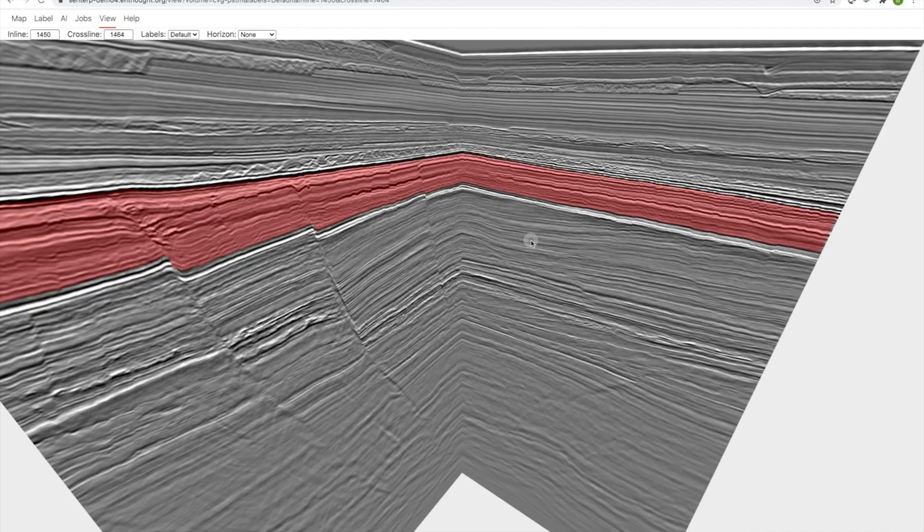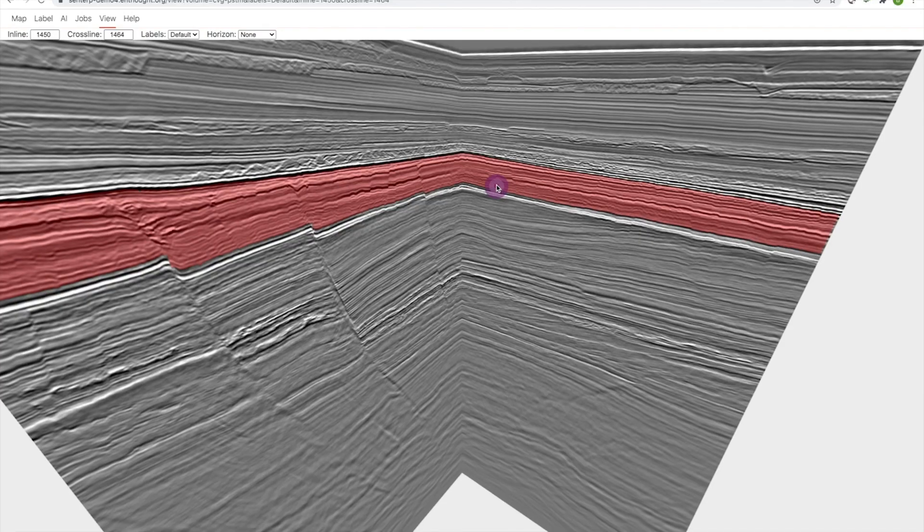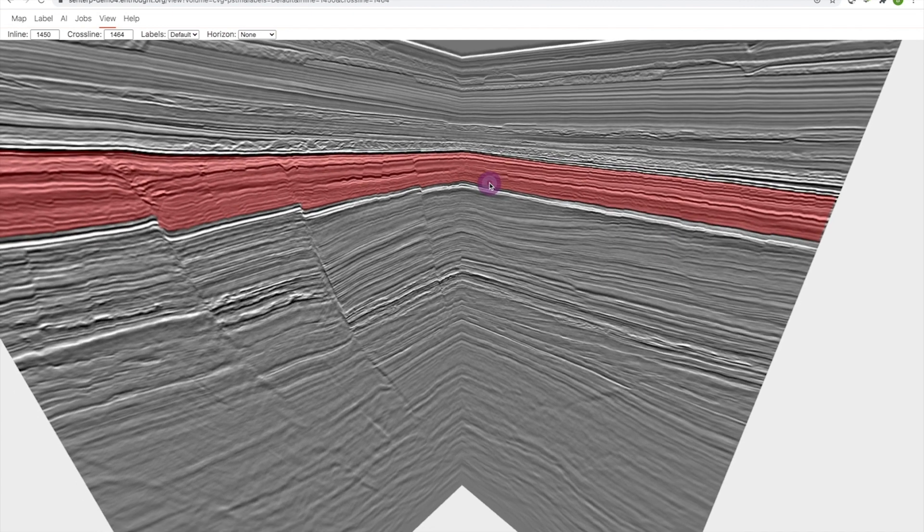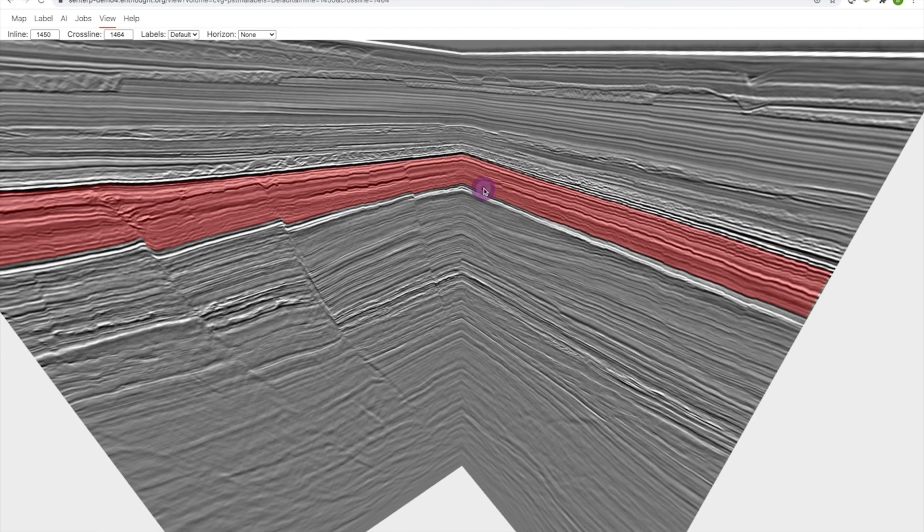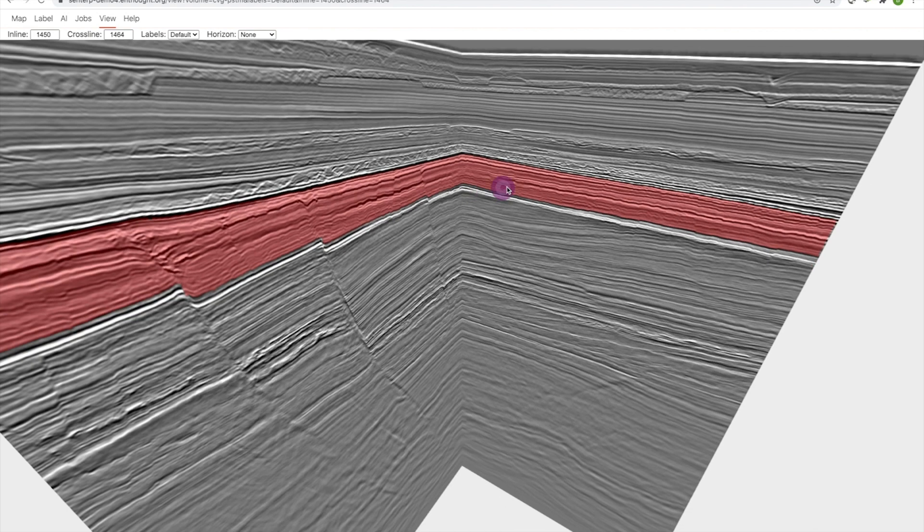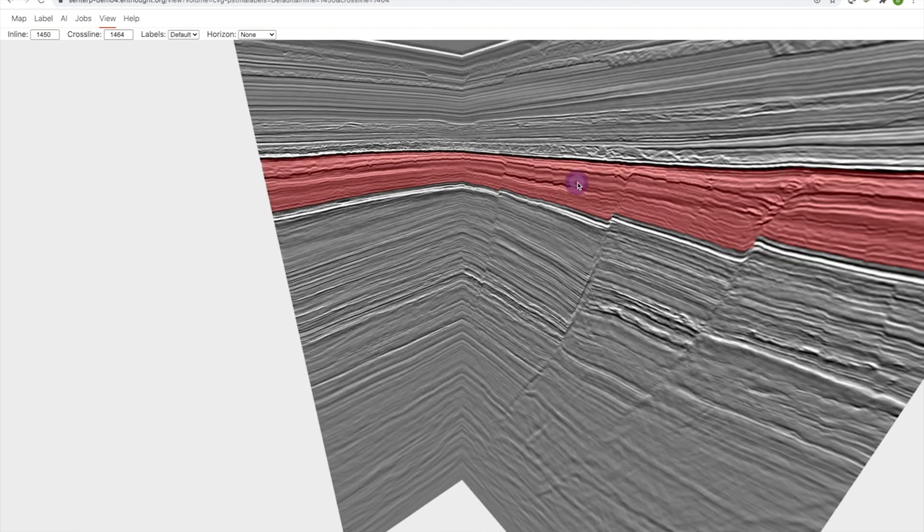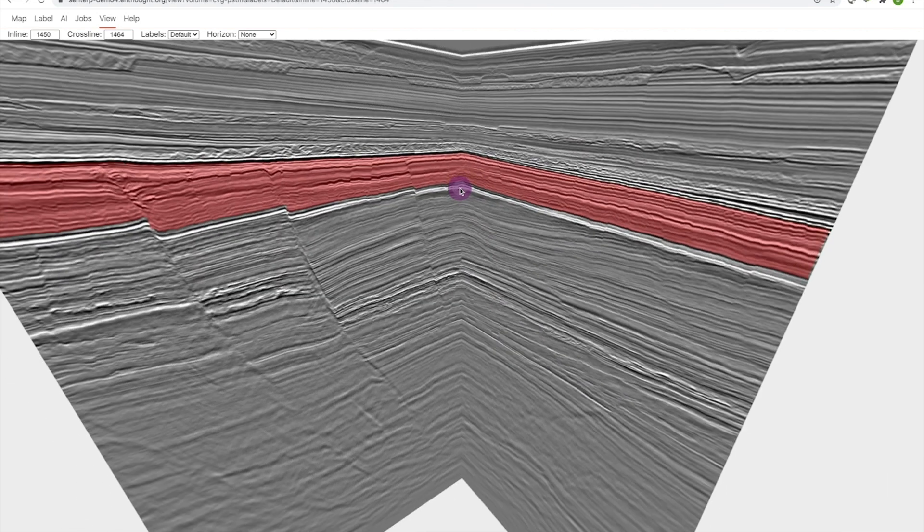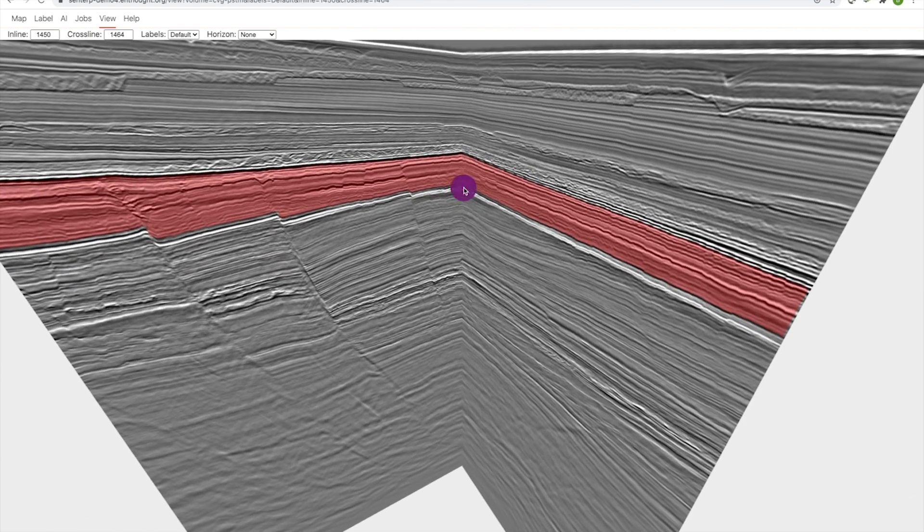So I've gone ahead and I've corrected the labeling that I have on the crossline so it matches the labeling that I have on the inline, which of course I'm able to read off of the interpretation report that I have. So we can see that everything is lining up and tying nicely.